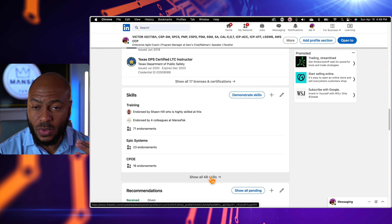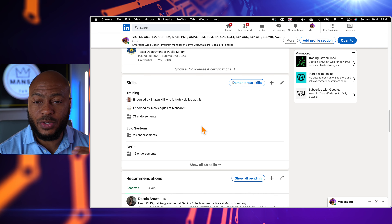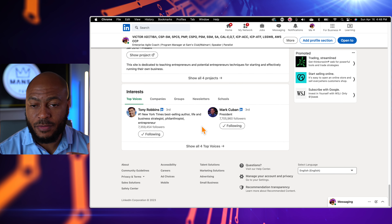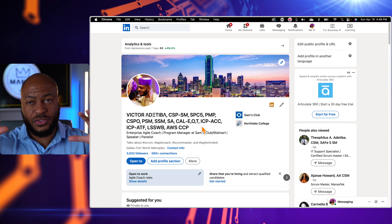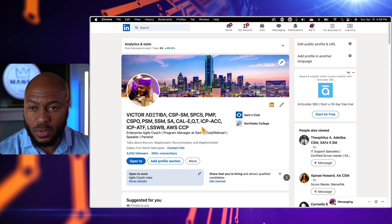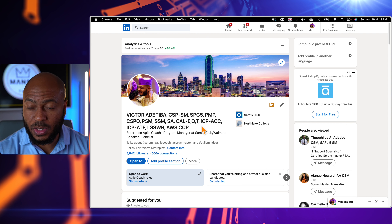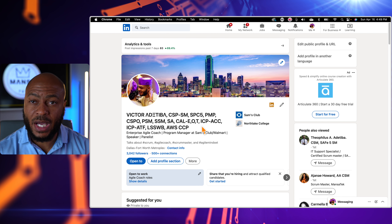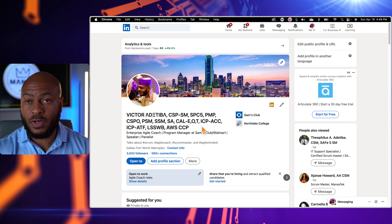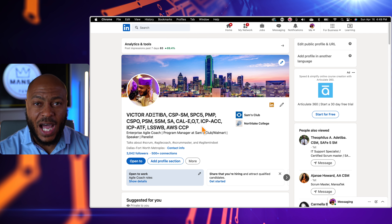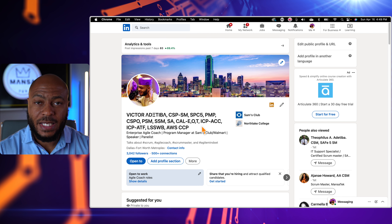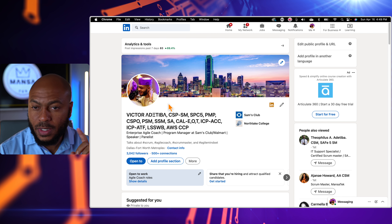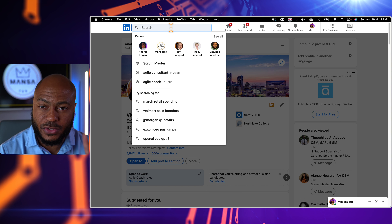You can also add skills in different technologies — things people you've worked with can endorse you for — and you can give and receive recommendations, add publications, and projects. Generally speaking, you want to make sure there's congruence between your resume and your LinkedIn page. I see a lot of people who update their resume but not their LinkedIn, or vice versa. If they don't align it can create doubt in a hiring manager or recruiter's eyes.